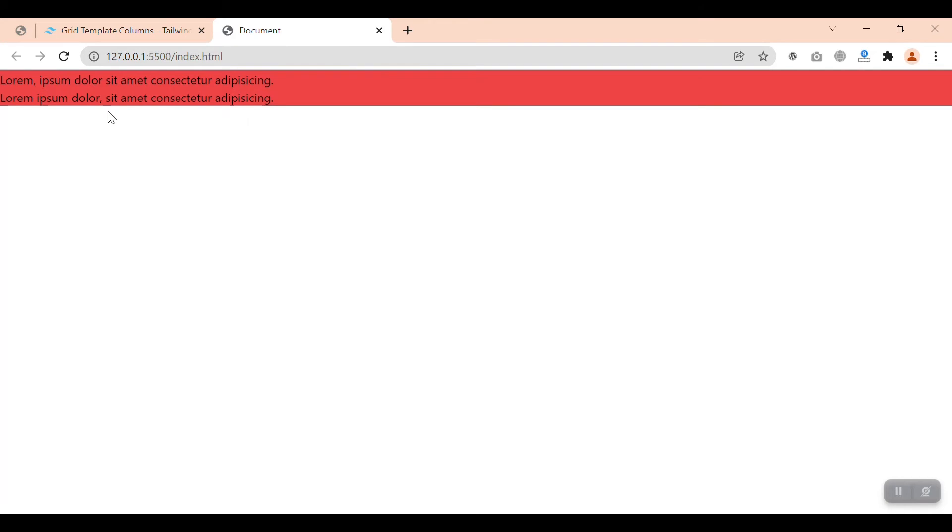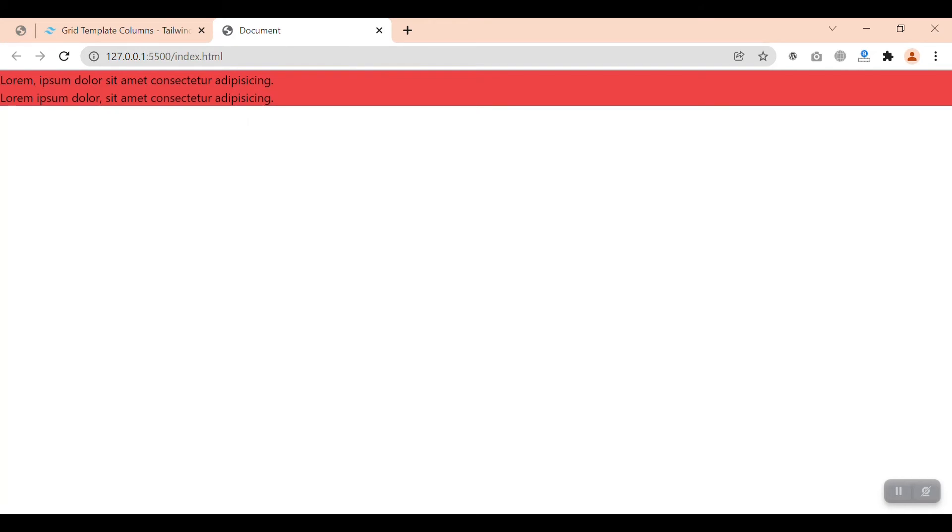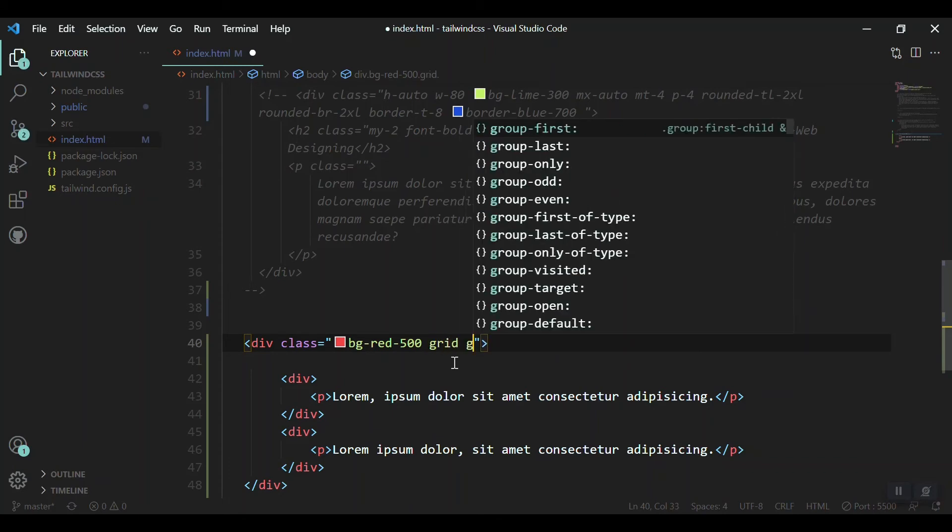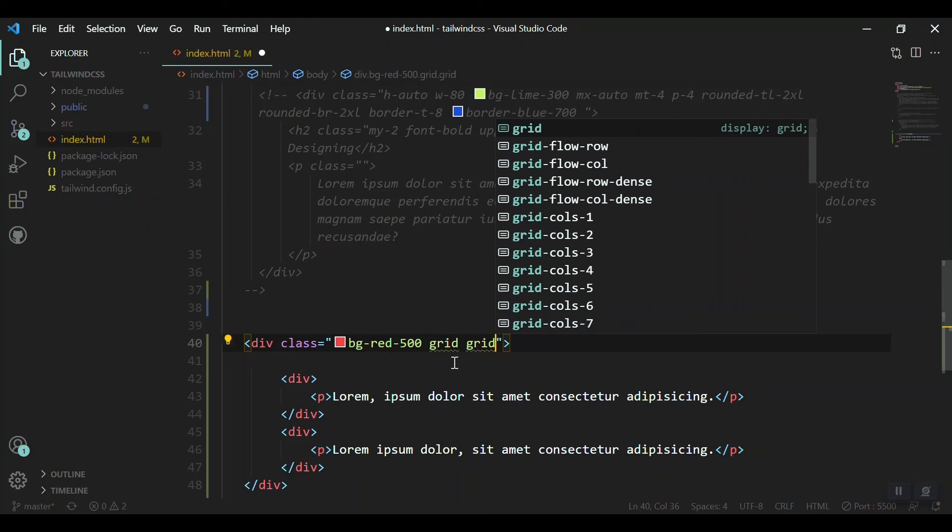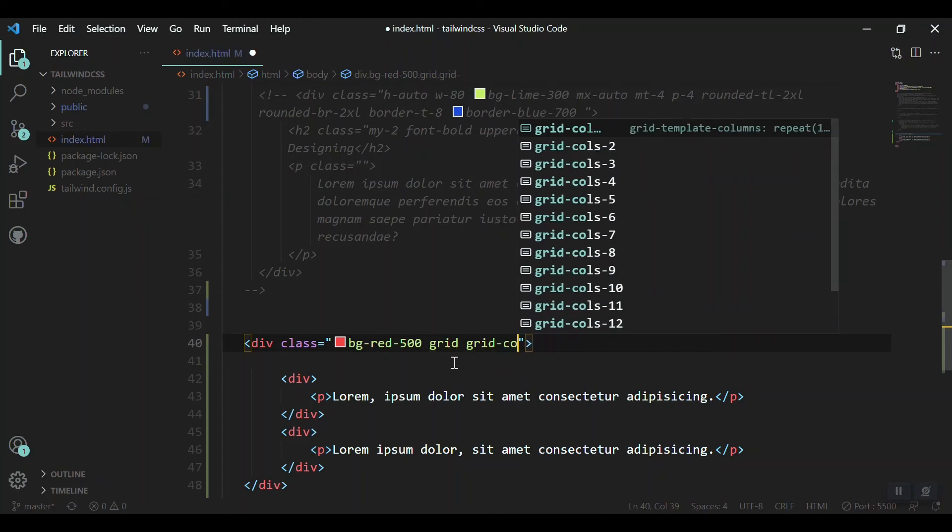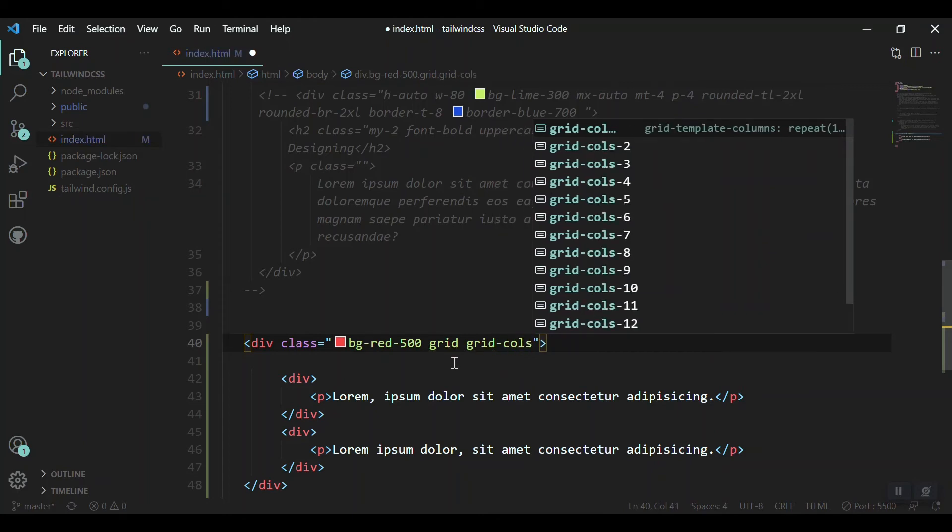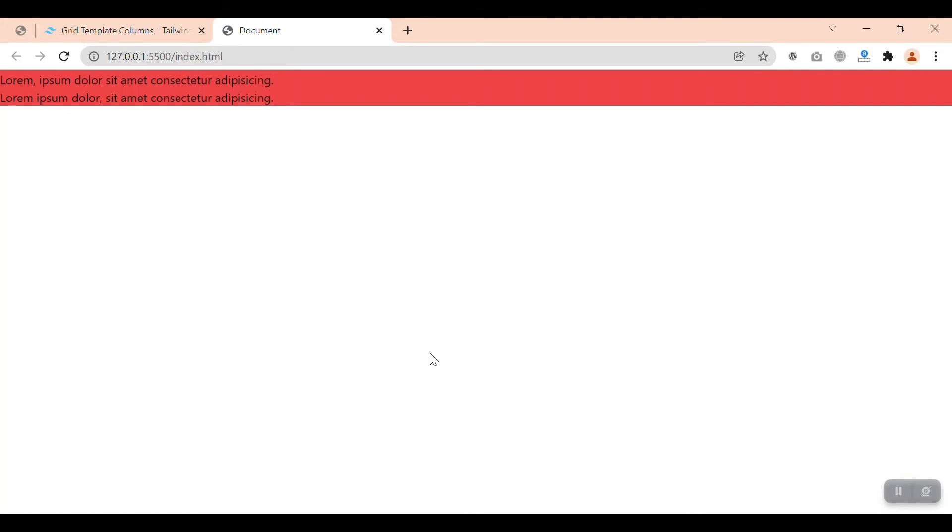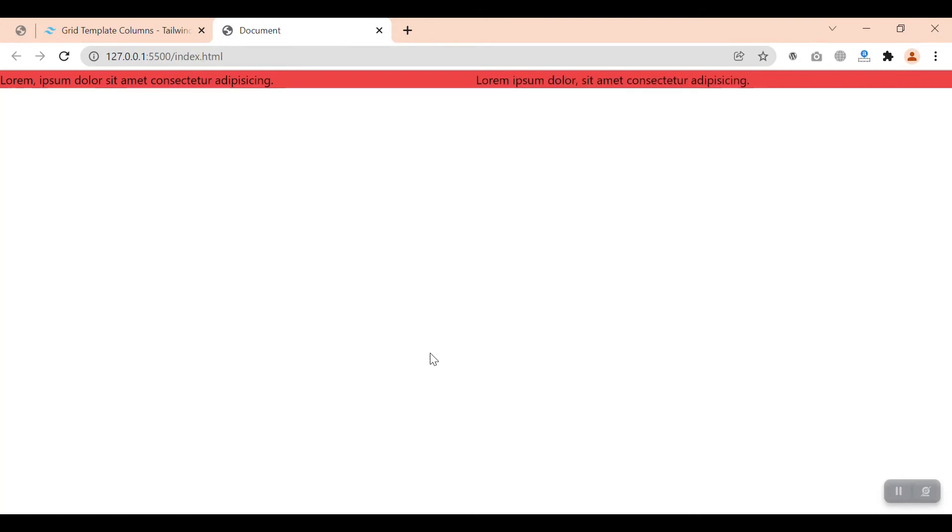And now making it a grid system and bringing this to a side by side in a row. So giving it the class of grid, then you have to mention the columns. Grid cols, number of cols. For example, if you want two columns, so you just set grid-cols-2. Now let's save it and let's refresh it. We got the two columns.